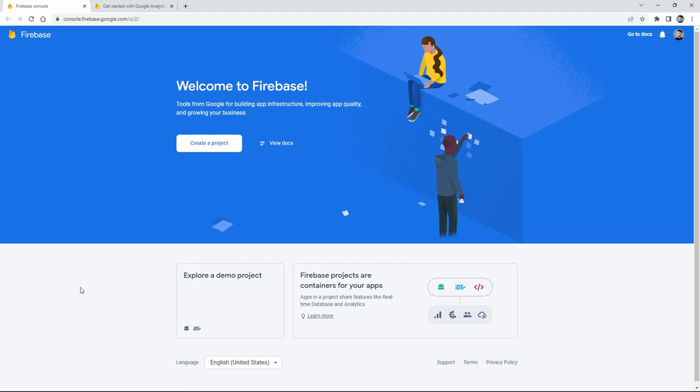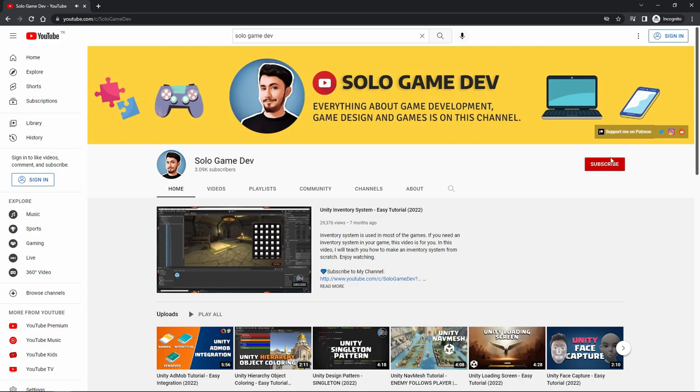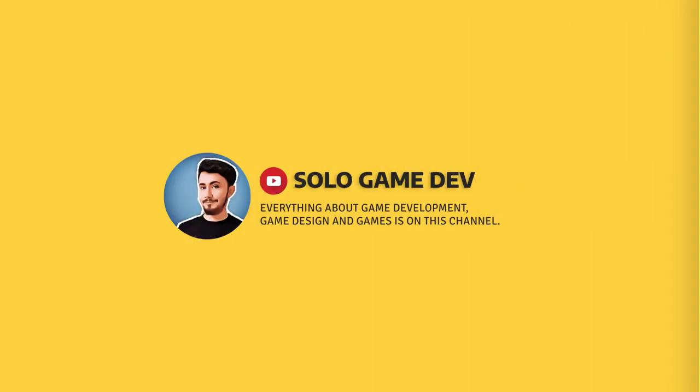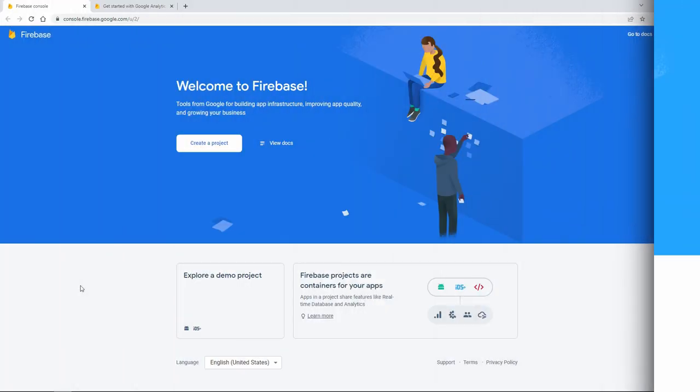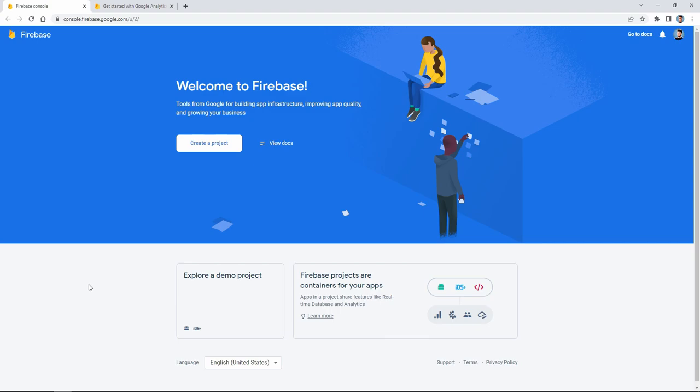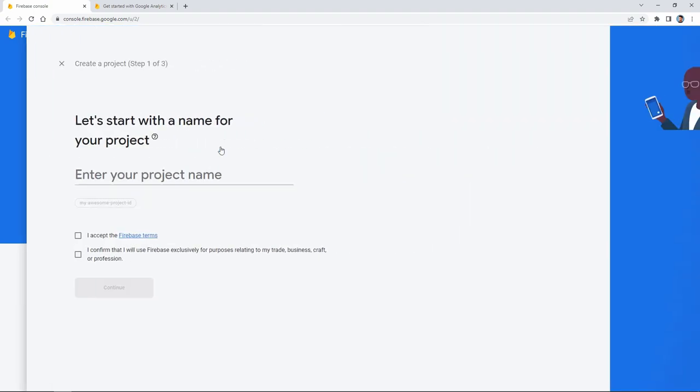Hi everyone, in this video we'll learn how to integrate Firebase Analytics in Unity. Before starting the video, please don't forget to subscribe to my channel to support me. First of all, we open the Firebase console website and login.